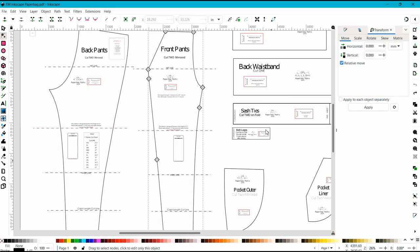Now I want to jump over to another digital program that you can do some digital pattern alterations and that is in Inkscape. When I use Inkscape, I do use it in conjunction with PDF Stitcher to isolate the size that I will be working on. That way you don't have a lot of other layers that you either need to delete or that are in your way. PDF Stitcher will just clean it up so it's just your size showing.